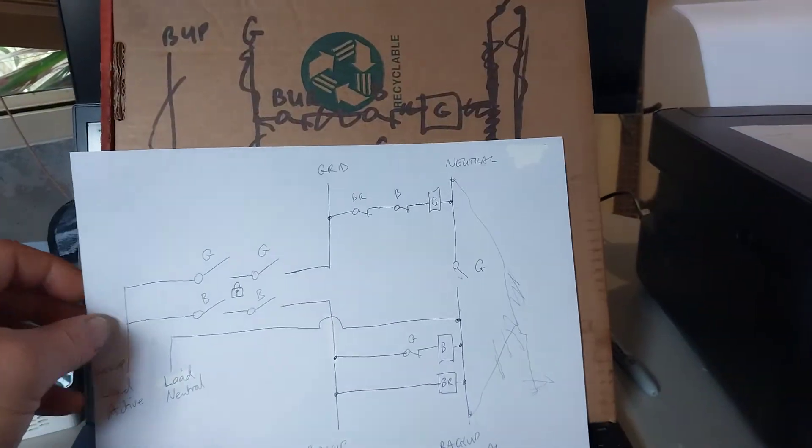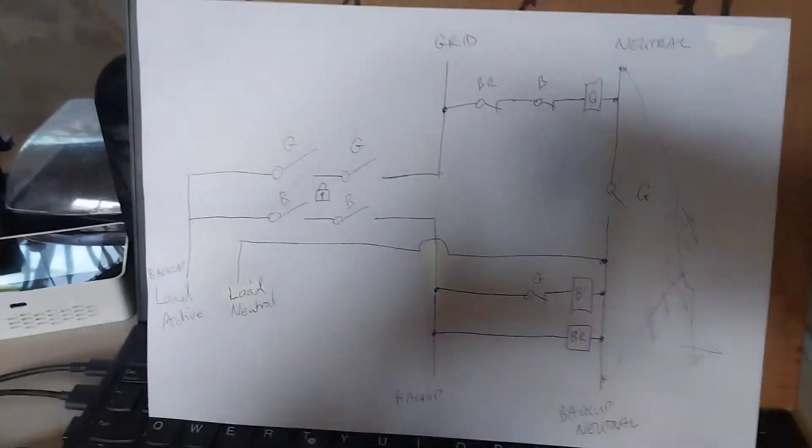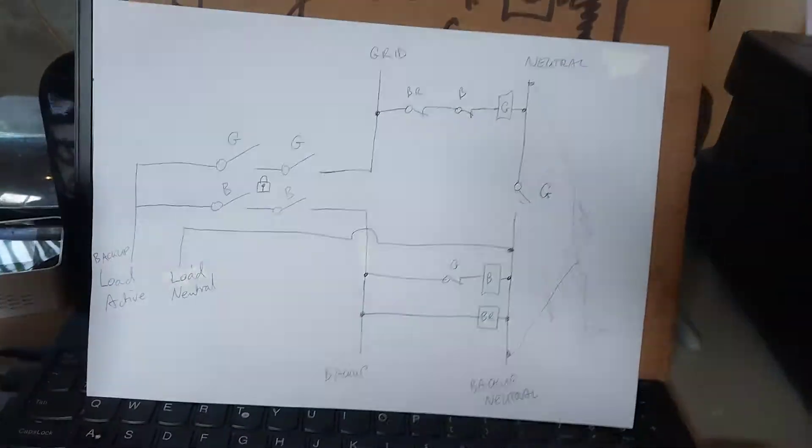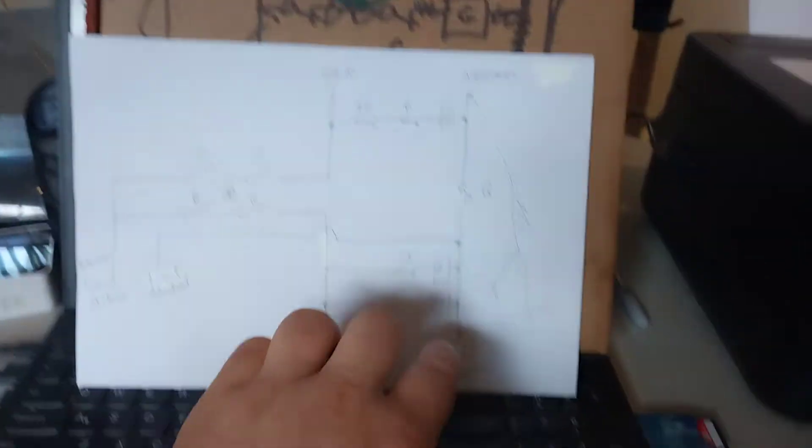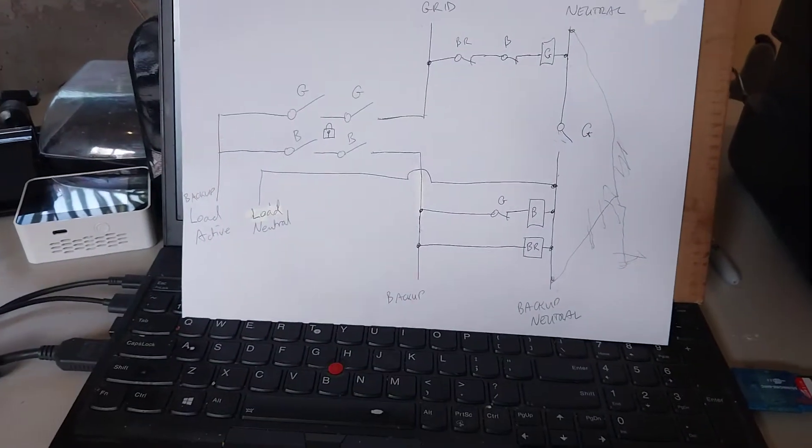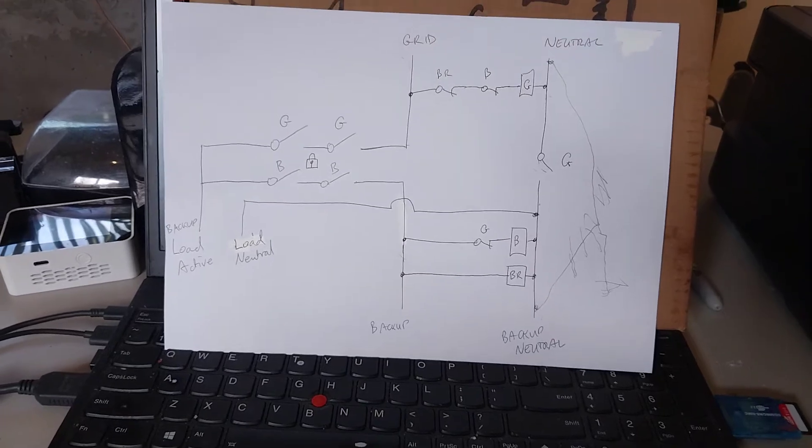So what does it look like when I've redrawn it properly? Looks like this. Here's our grid supply, backup supply, and backup loads.